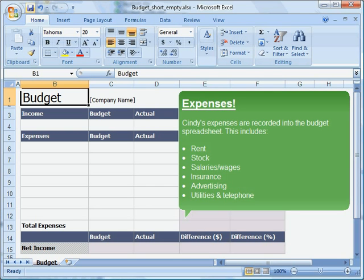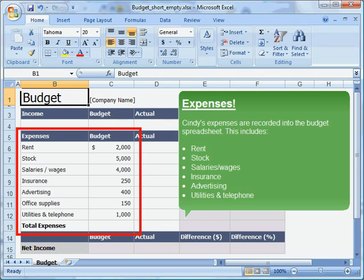Cindy's expenses are recorded into the budget spreadsheet. This includes Rent, Stock, Salaries, Wages, Insurance, Advertising, Utilities, and Telephone.